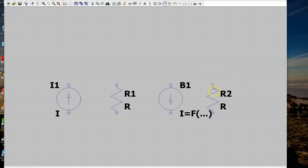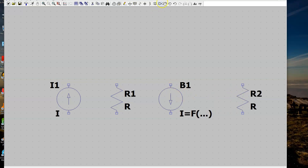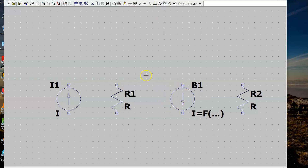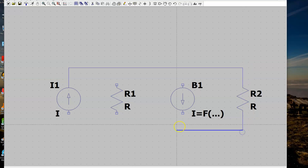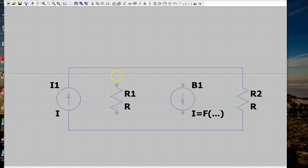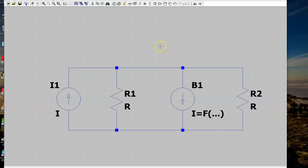Now we can connect everything using wires — all components are connected in parallel. Of course, we also need the reference node, the ground, otherwise LTSpice will not be able to simulate the circuit. Place the ground symbol and connect it using the wire.